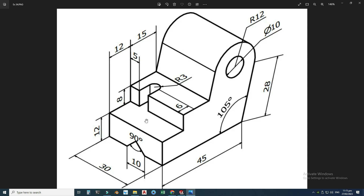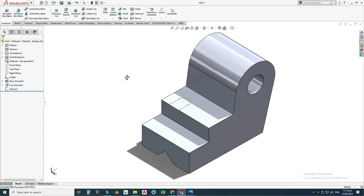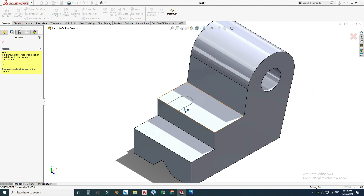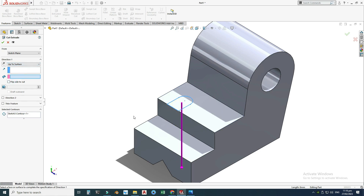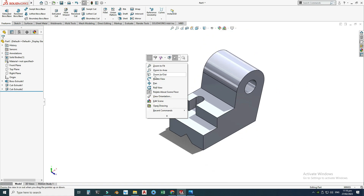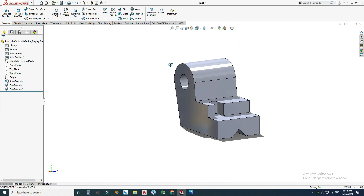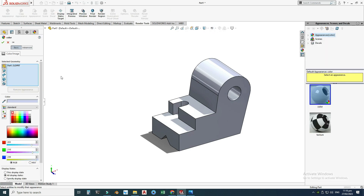This cut will go up to this face. I'll exit the sketch, rotate, go to features > extruded cut, select this contour, and use the 'up to surface' option, selecting this surface. You can see the preview — select OK. Now you can see this block is created. I will apply some appearance to it and select OK.